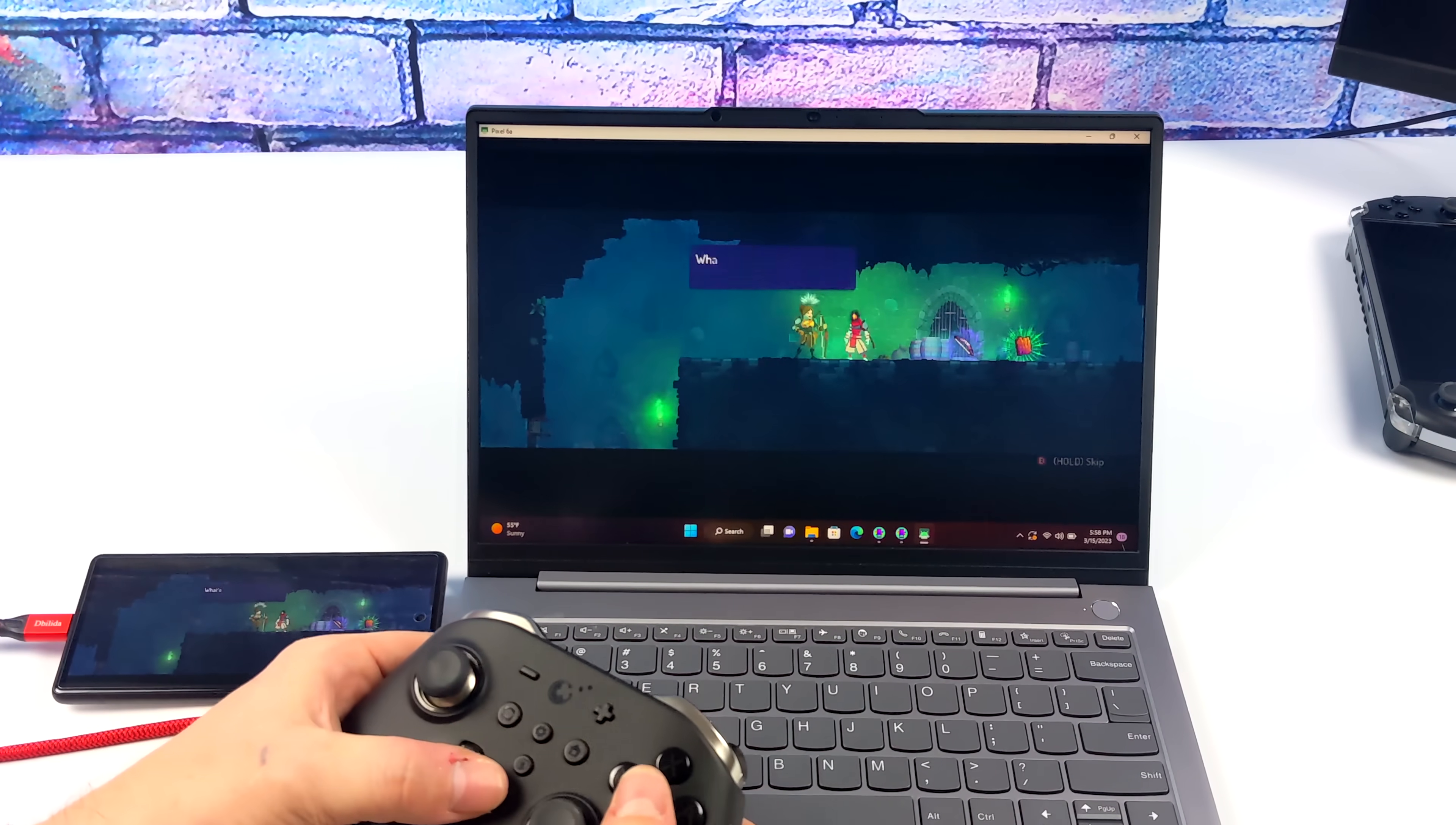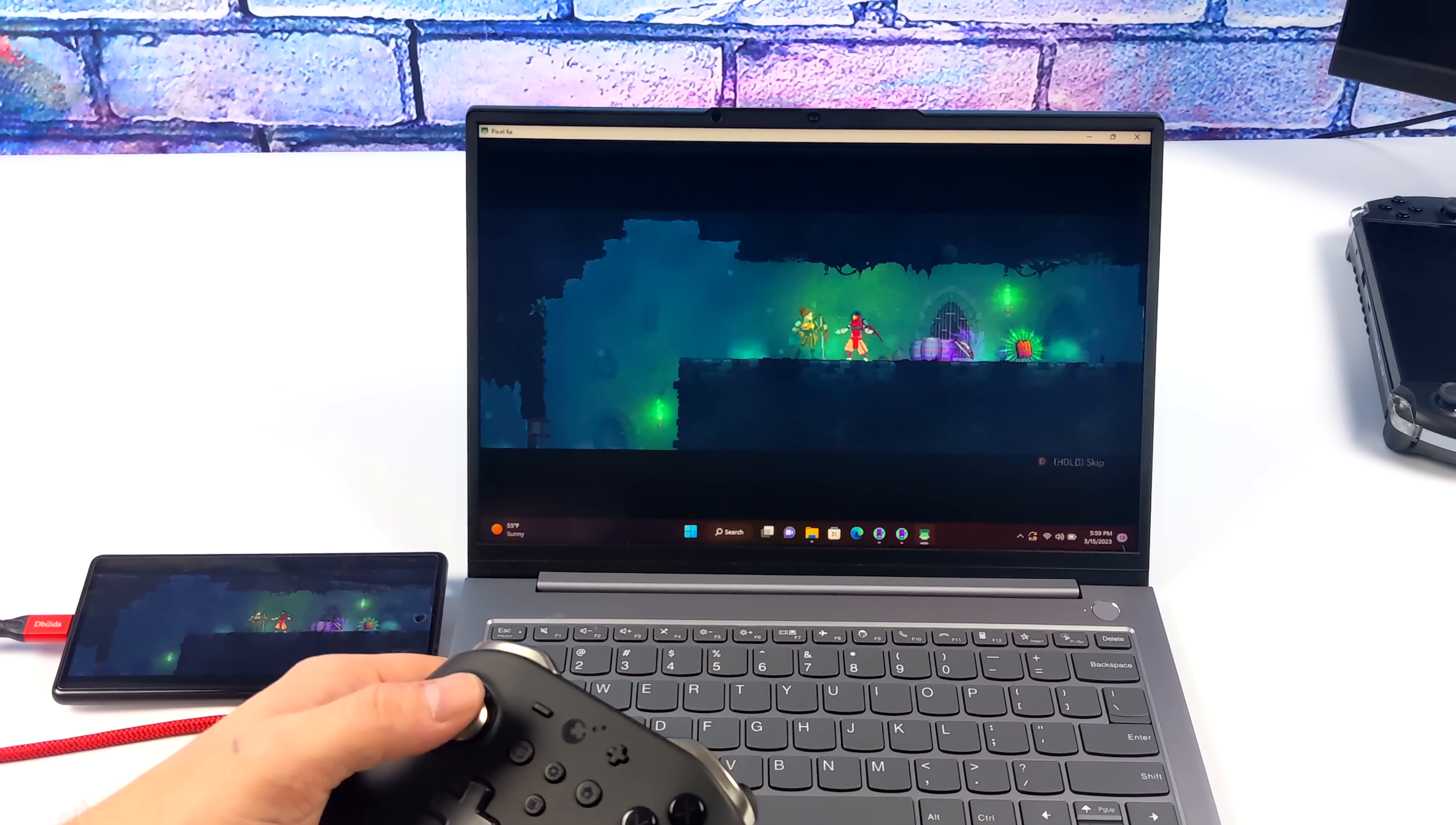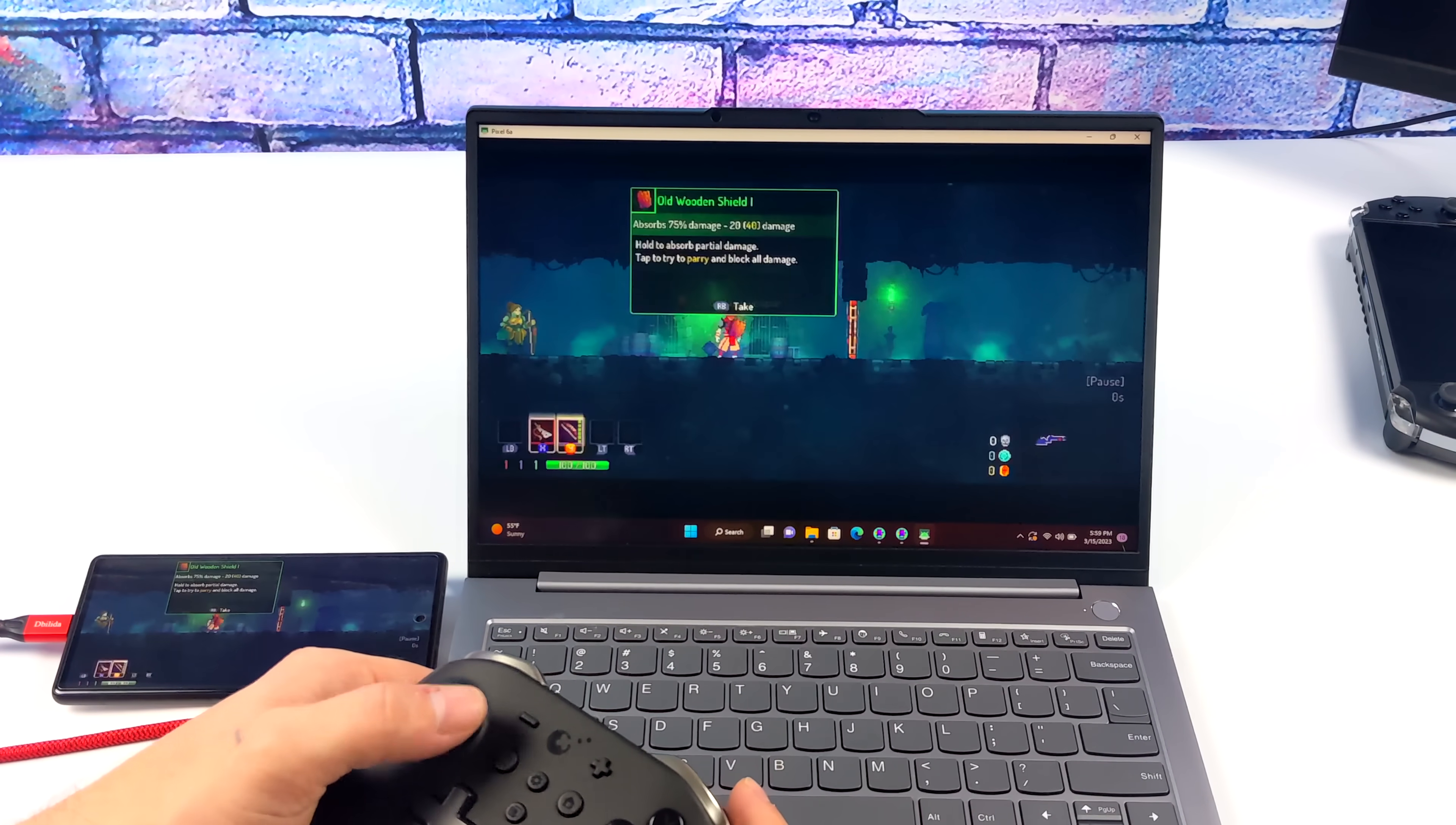Now, one of my favorite things to do with Screen Copy is actually game on a bigger display with a phone that doesn't support it. What I've got here is the Pixel 6a. It doesn't support HDMI over USB Type-C, but we can actually connect this to a laptop or a desktop PC and use that display as our Android device's display.